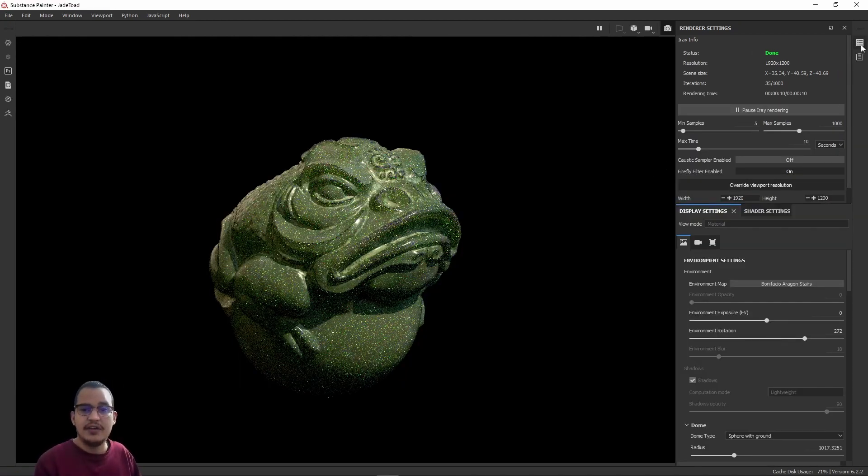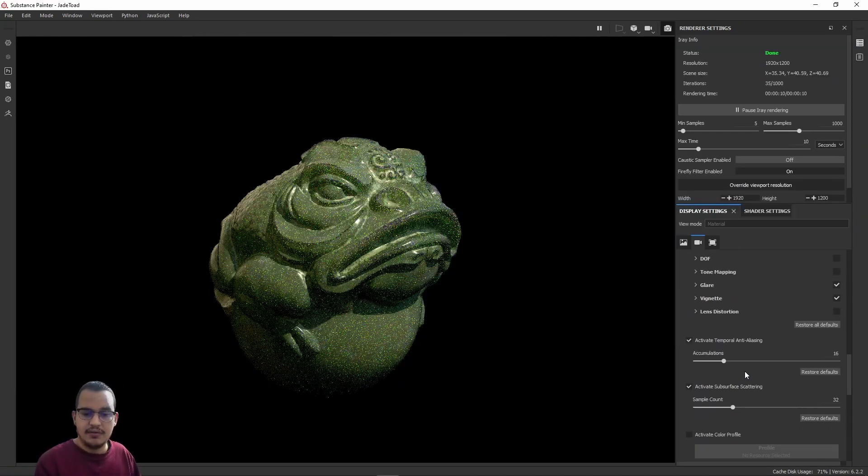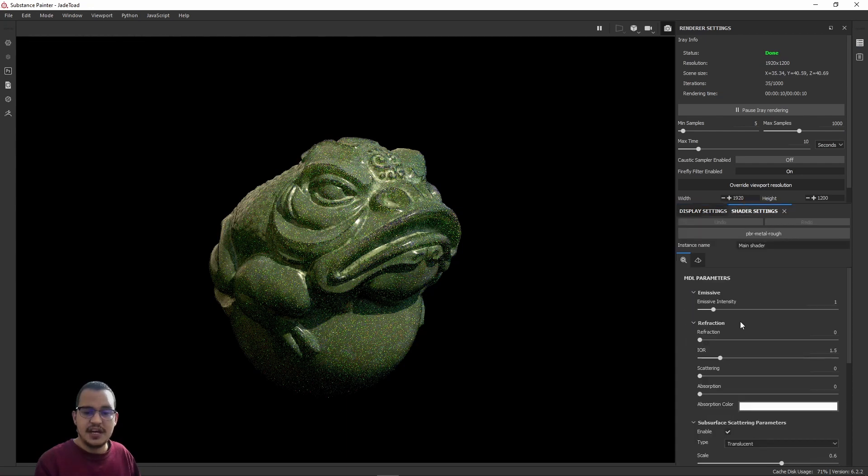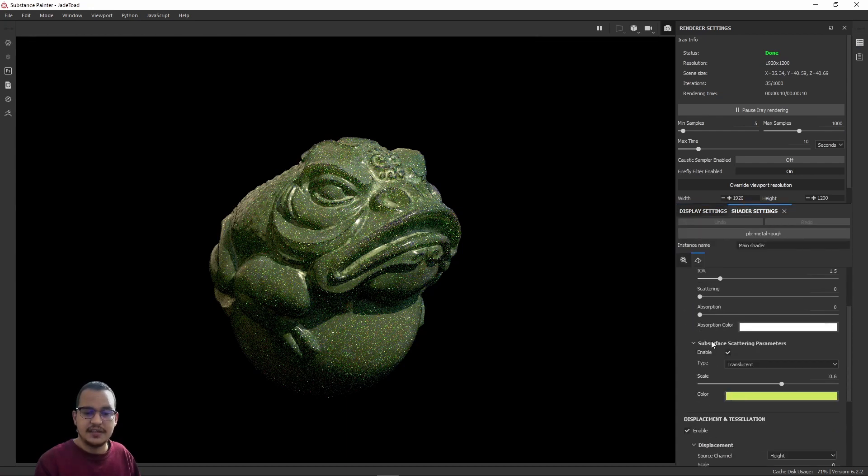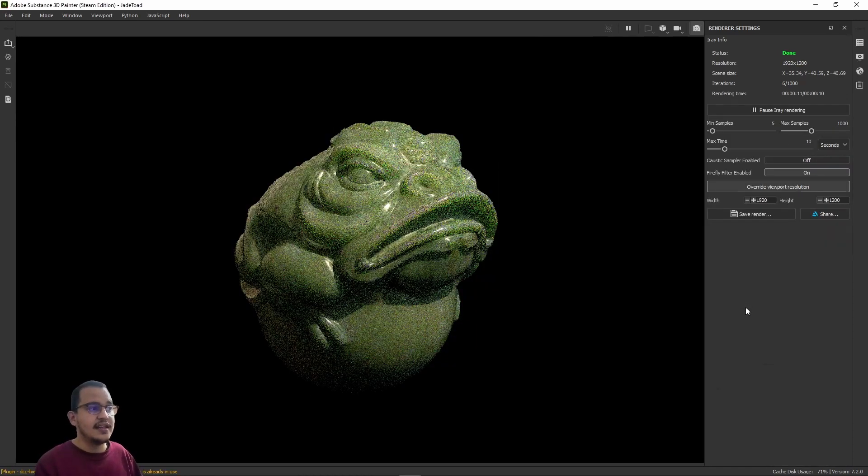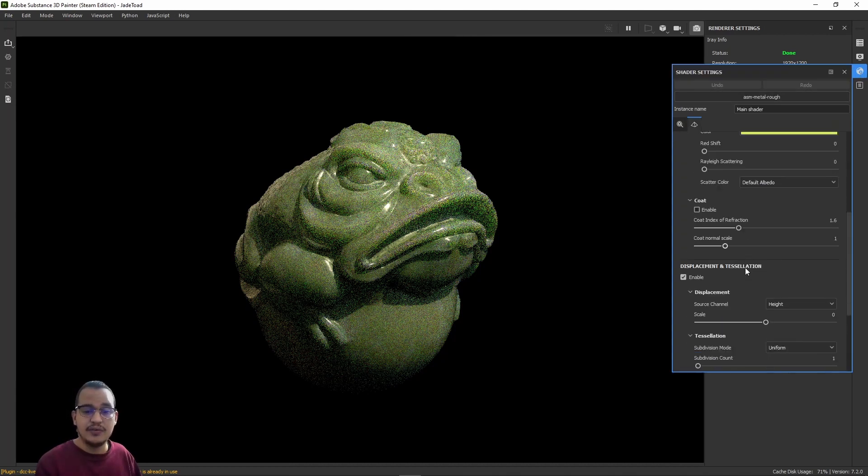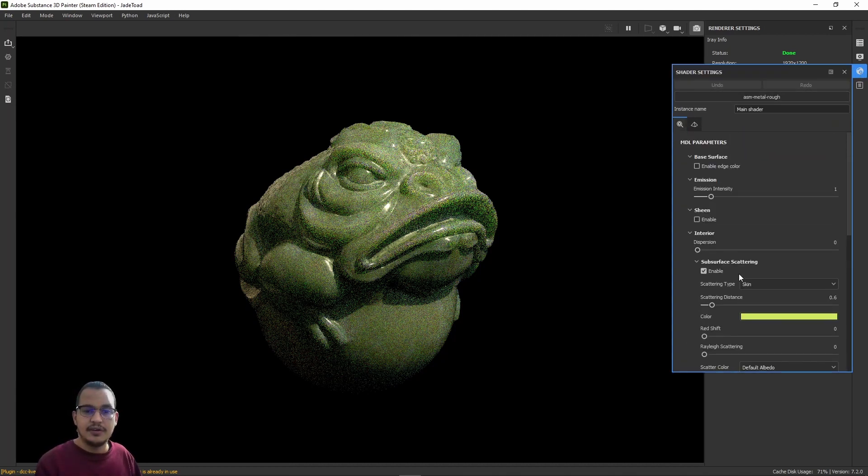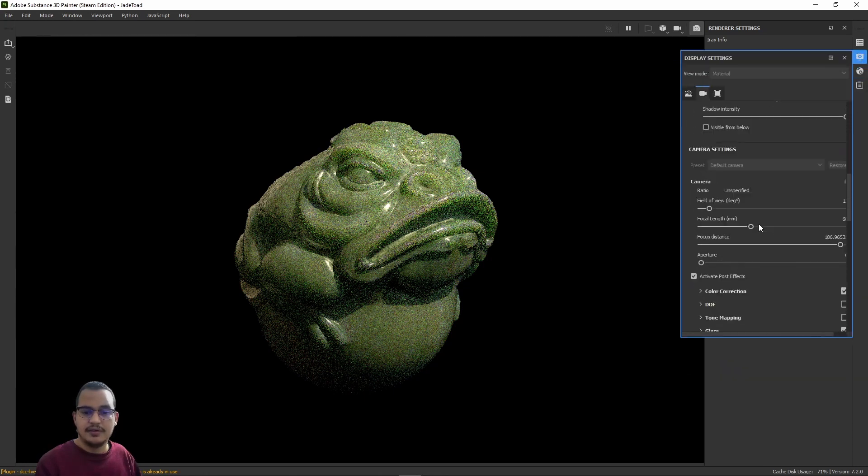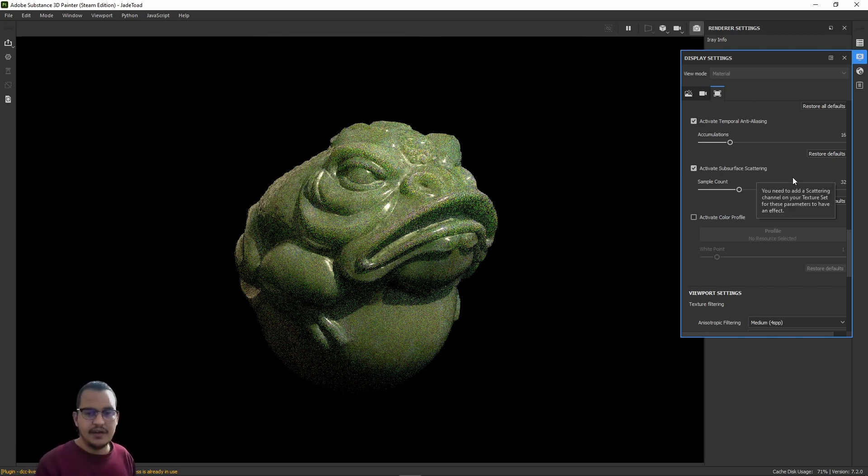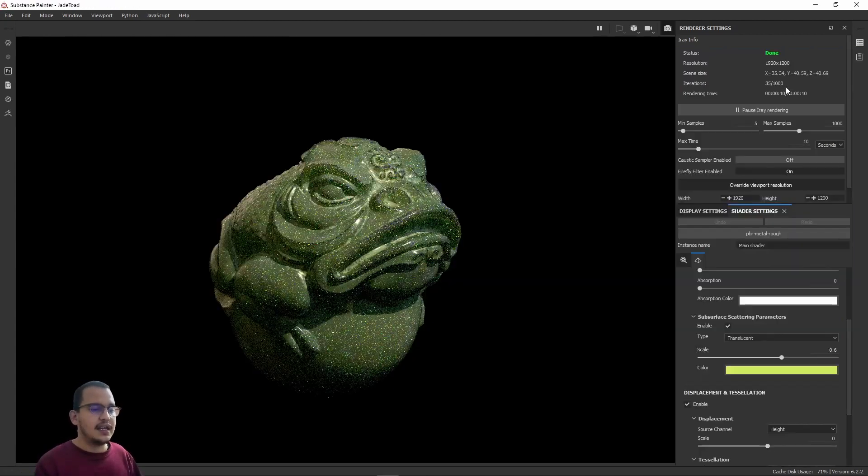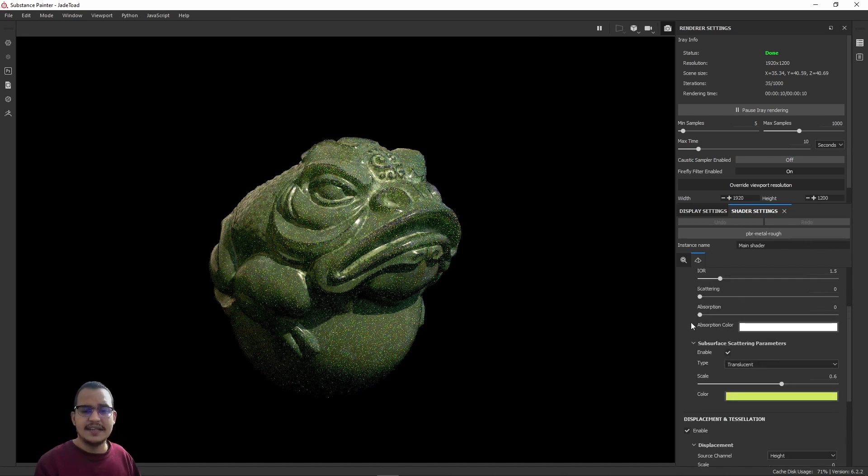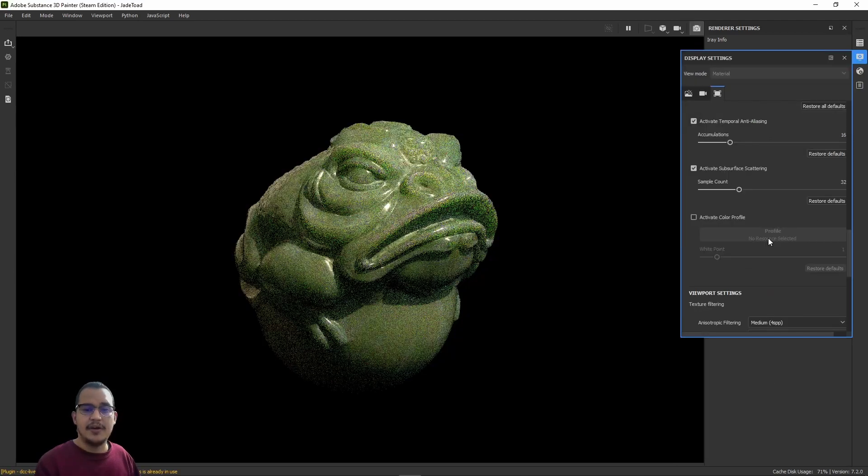Let's go and look at shader settings. I have subsurface scattering active, and in the new Substance Painter too. I have that active. You can check that out—here it is, here it is, 32 the count. And here must be 32 too, translucent scale color.